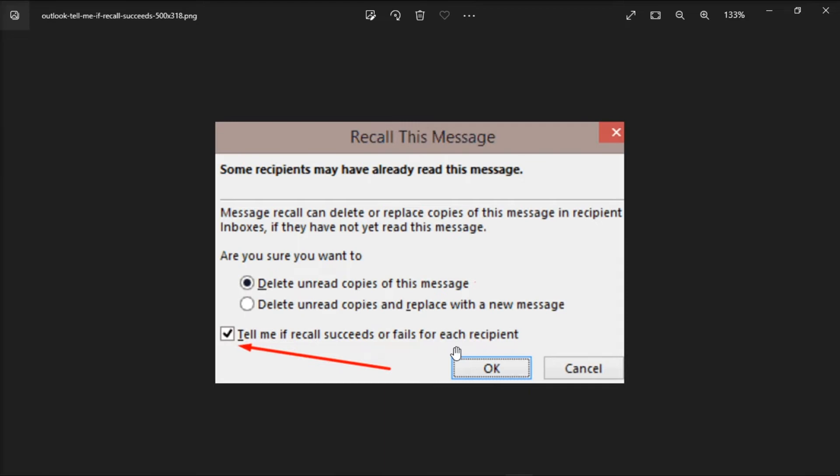So if the recall was successful, you will see a recall success note in front of the subject. On the other hand, if the recall failed, you will get the recall failure note.